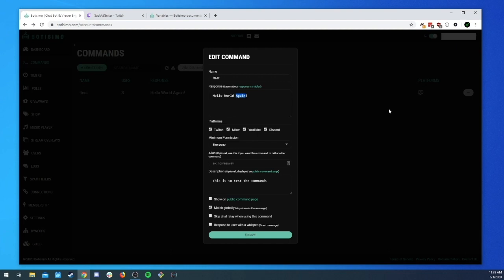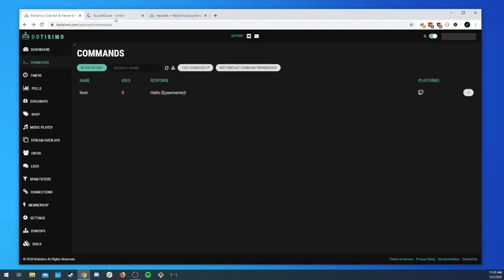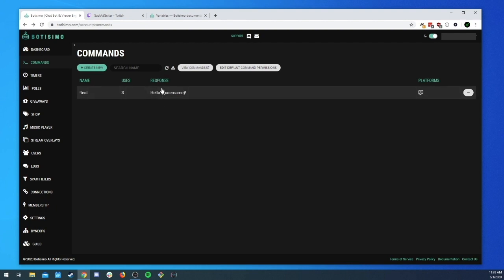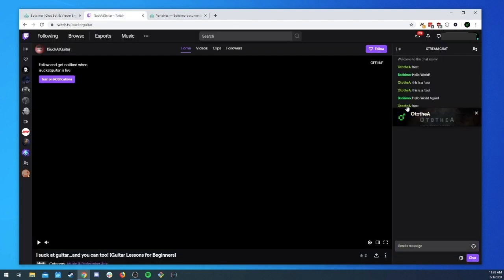We'll keep our 'test' command but instead of 'hello world', we want to say hello to the person who sent the message. We use the username variable. Variables are wrapped in parentheses with a dollar sign at the beginning — a templating technique borrowed from other tools like web page renderers. So we'll put 'hello $(username)' and see how that affects things. Testing it: 'hello Ode to the A' — it transforms 'username' into the username of the user who sent the message.